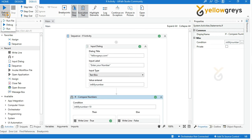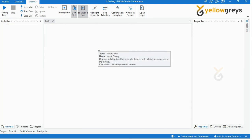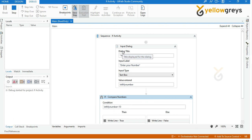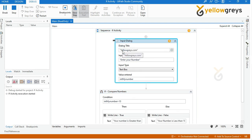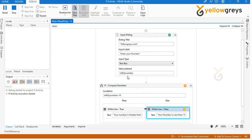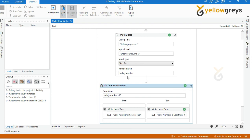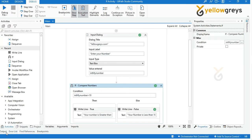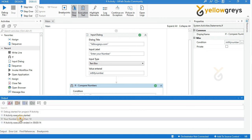Let's run the process again to check the Else part. Provide a number less than 10 in the input dialogue box and click OK. Continue your execution — here your provided number is less than 10, so the bot is executing the Else statement. Go and check the output panel — here is your result.